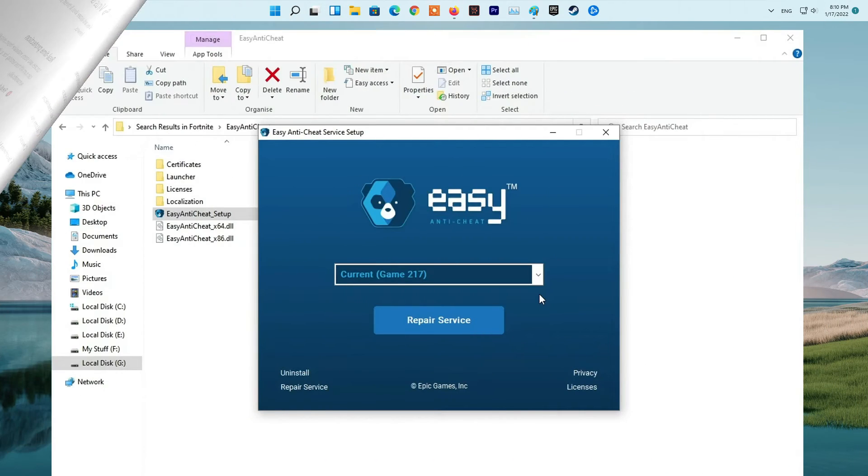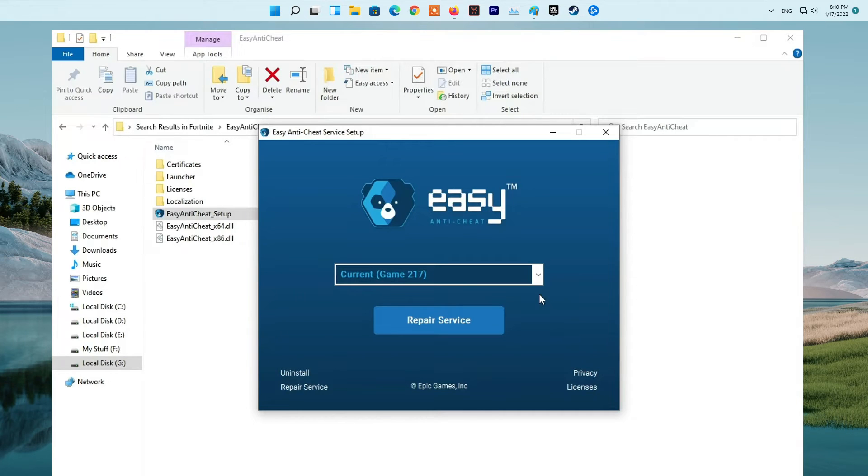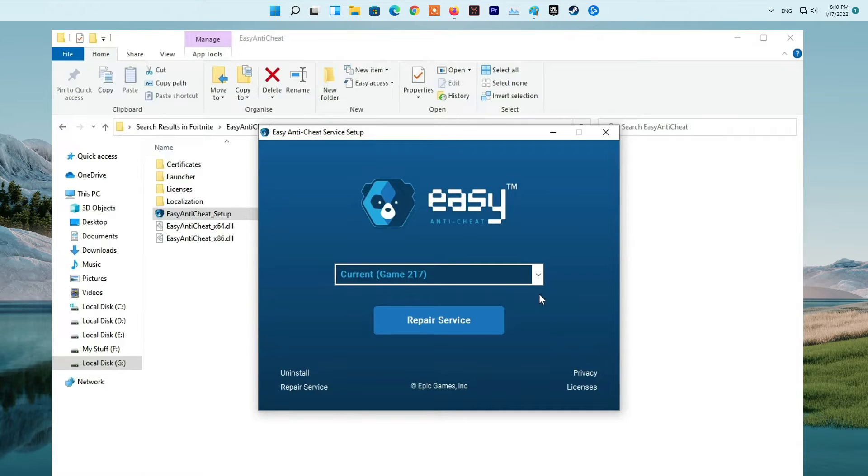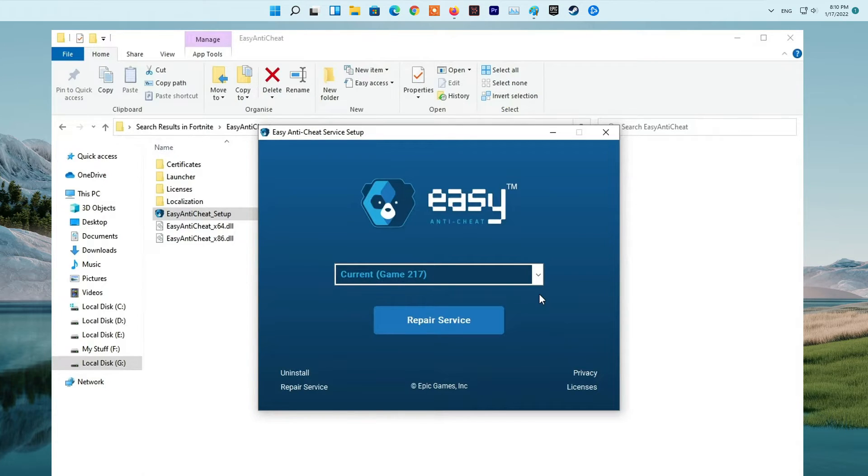Method 4. Repair the EasyAntiCheat Software. Firstly, open your file explorer and simply navigate to the Battlefield 2042 installation directory. Now, open the EasyAntiCheat folder and right-click on the EasyAntiCheat_setup.exe file. Next, hit the Run as Administrator option.